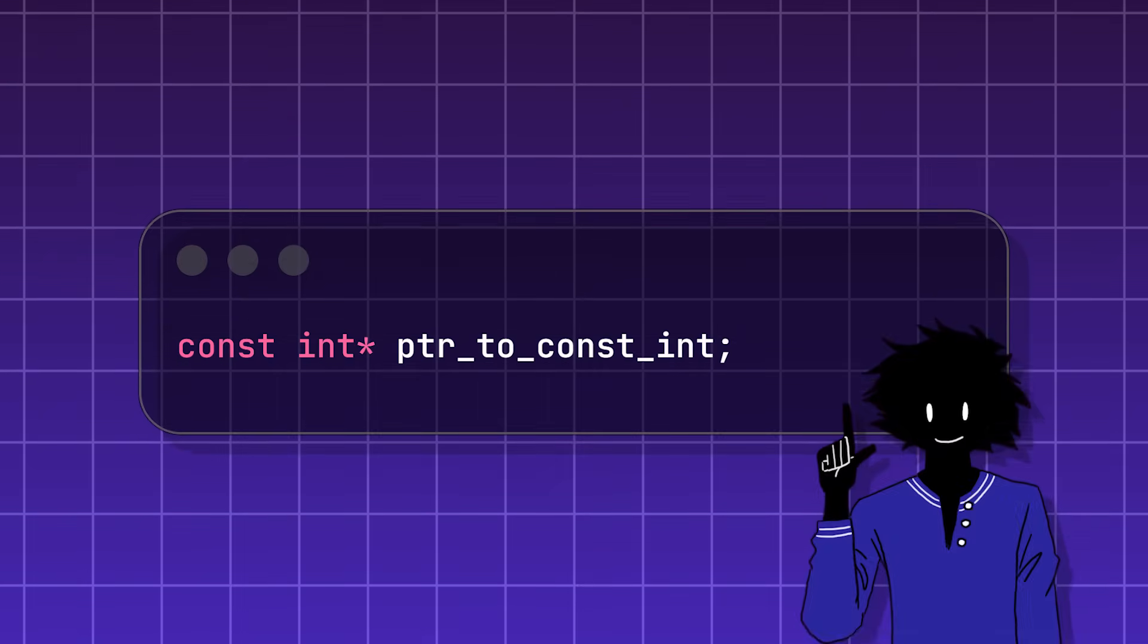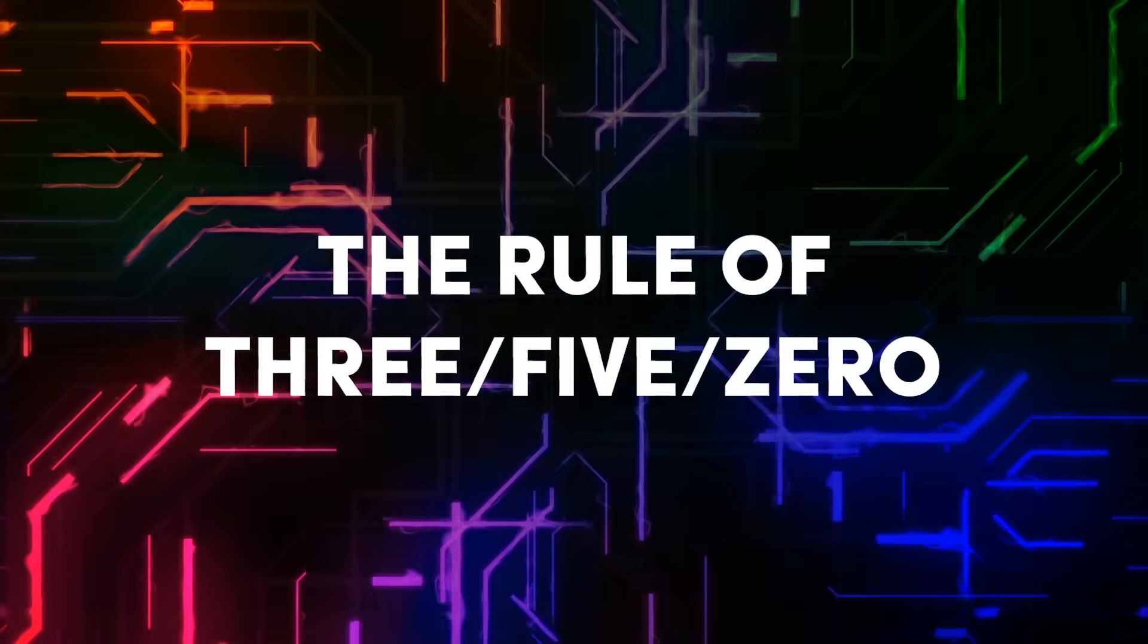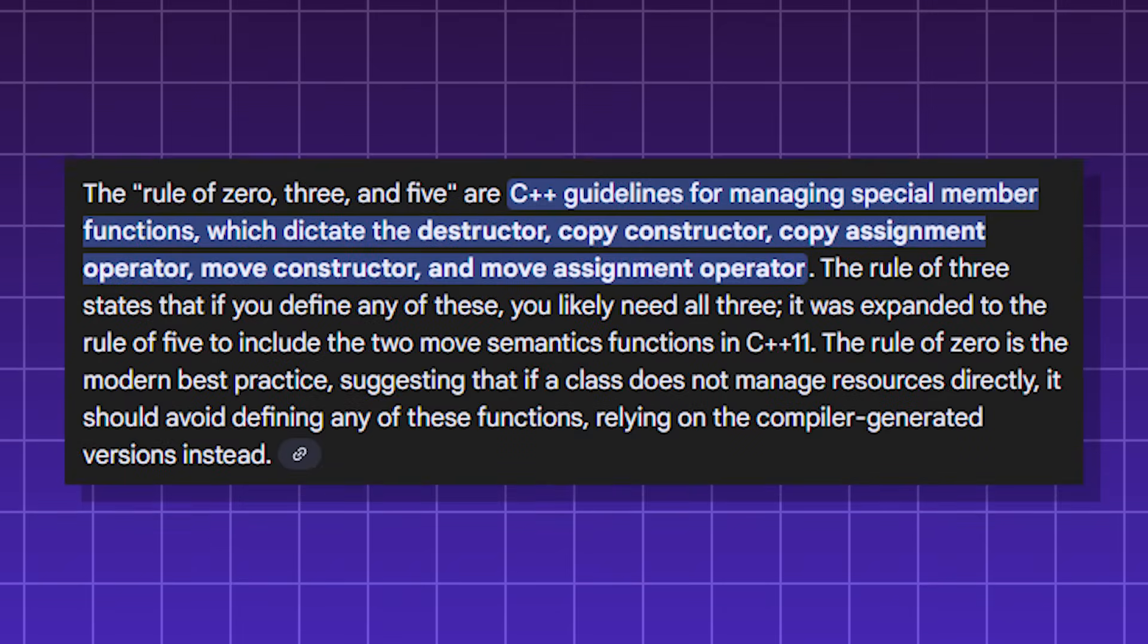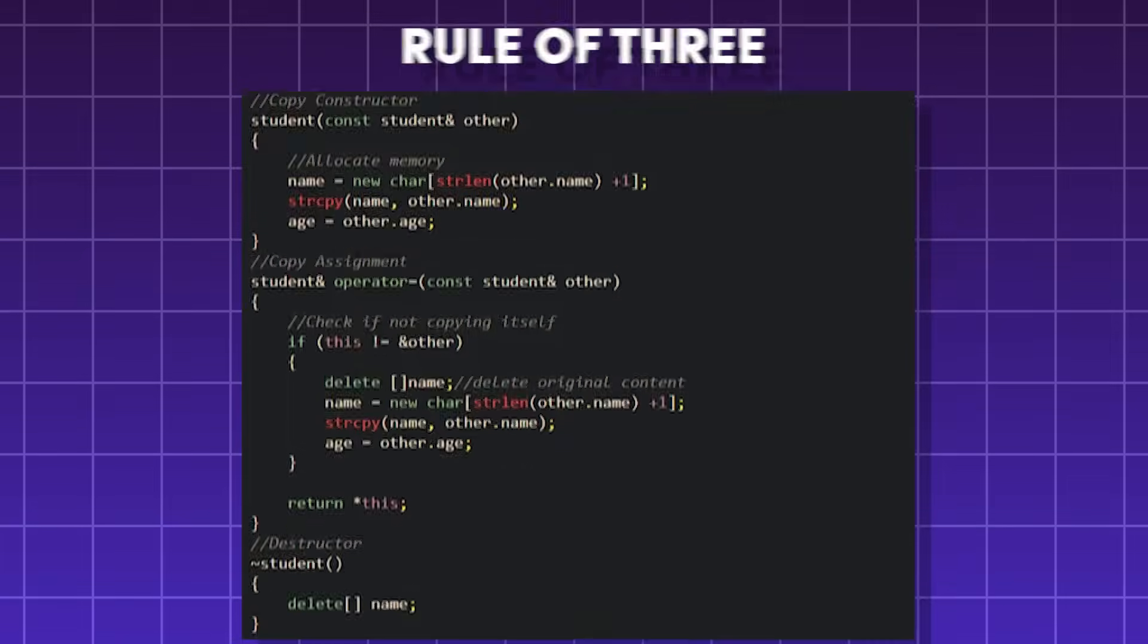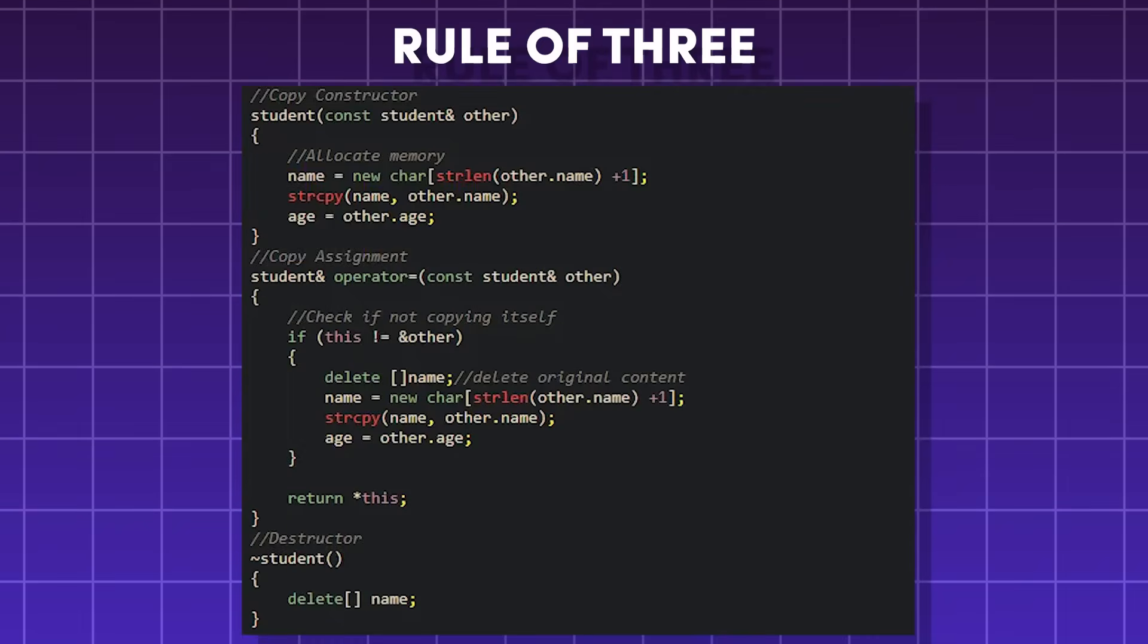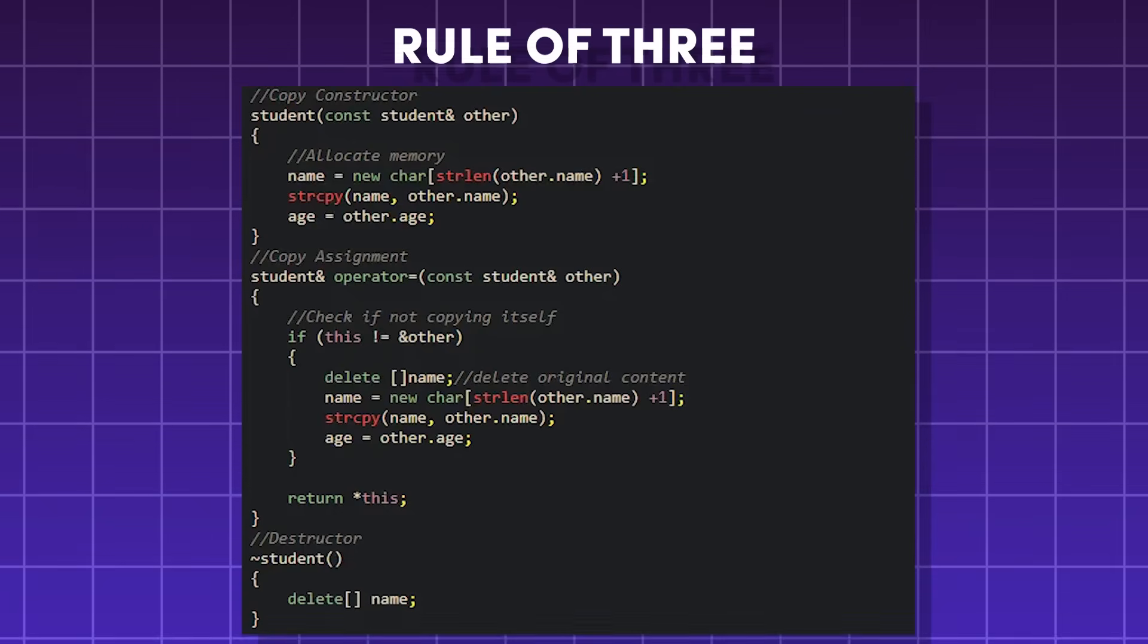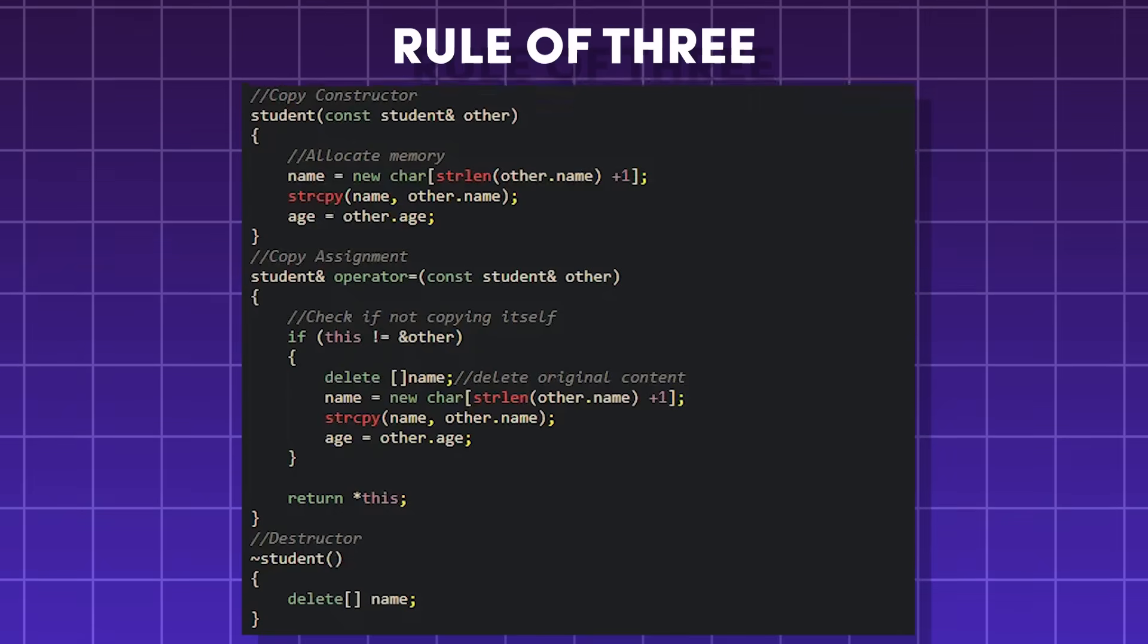The rule of three, five, zero. These are guidelines about resource management in C++. The rule of three states if you manually manage resources, you must copy the constructor, copy assignment, and implement the destructor.